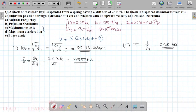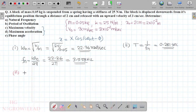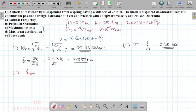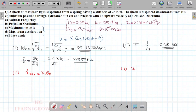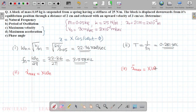Next, we calculate the maximum velocity and maximum acceleration. The maximum velocity x-dot-max equals X times ωₙ. The maximum acceleration x-double-dot-max equals X times ωₙ squared. We first need to find the amplitude X.